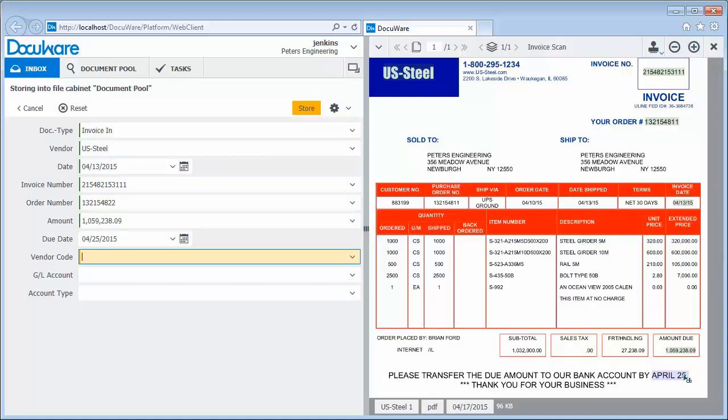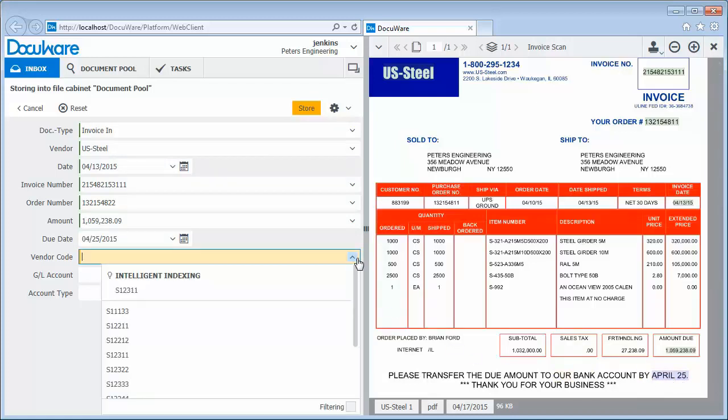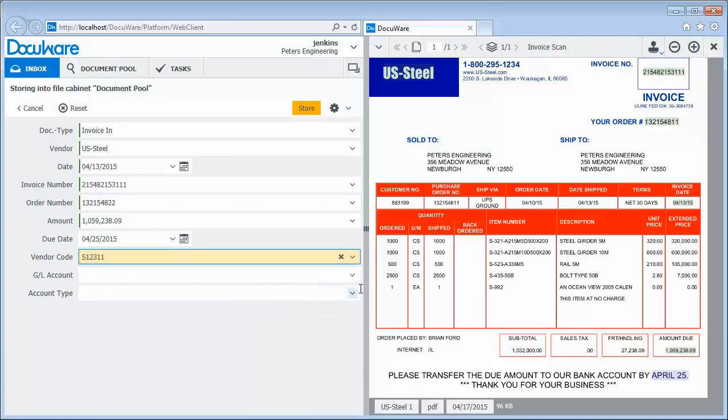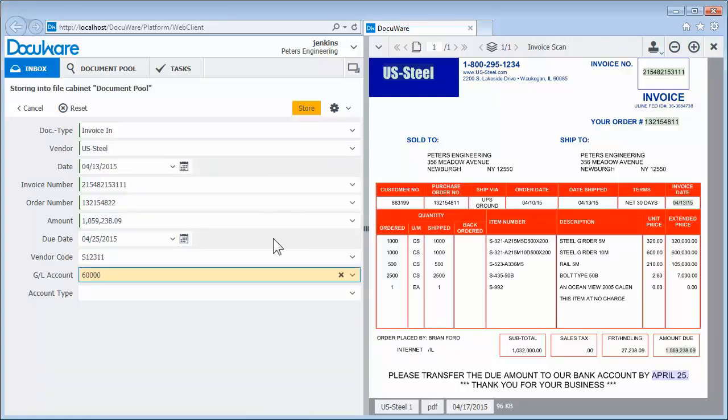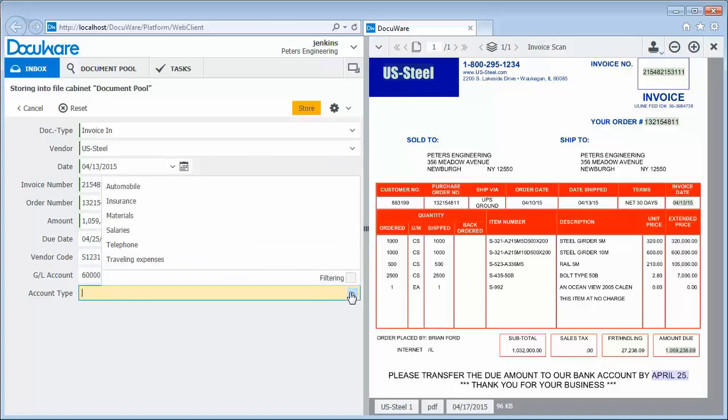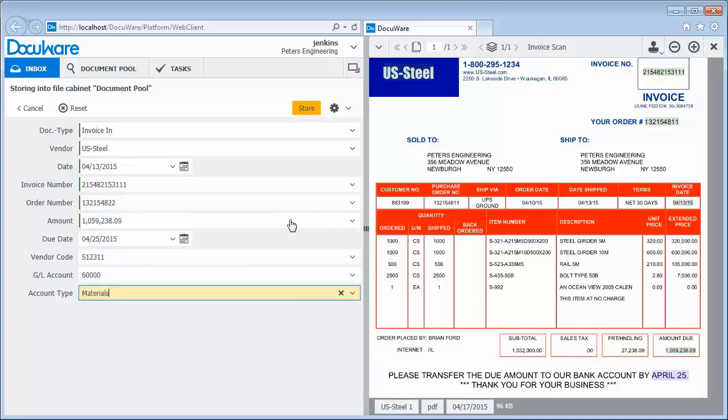If you want to pre-allocate the invoice, also add data like the vendor code, general ledger account, and account type via select lists linked to your accounting system. And now, everything is ready to be filed.